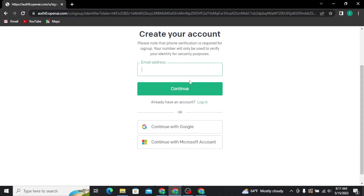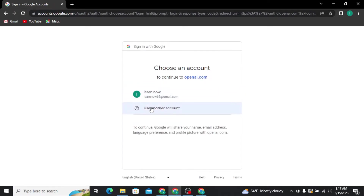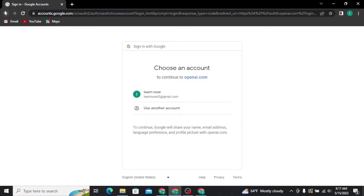If you want to create your account using your Google account, then you simply have to tap on the 'Continue with Google' option, and there you have to tap on the Google account that you want to use to create your ChatGPT account.